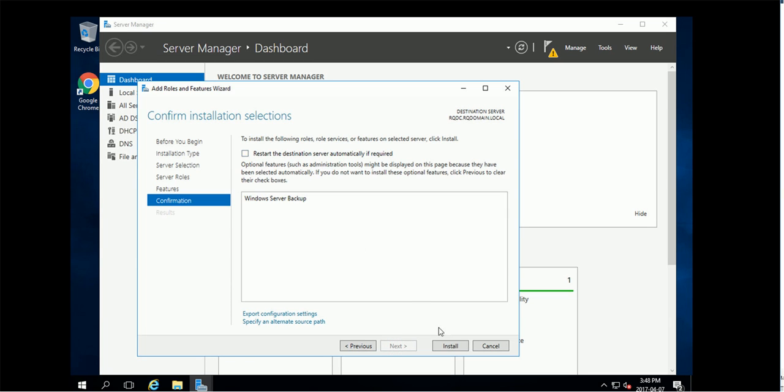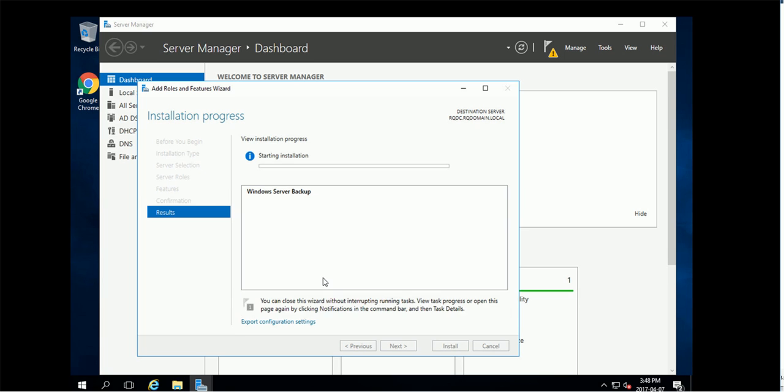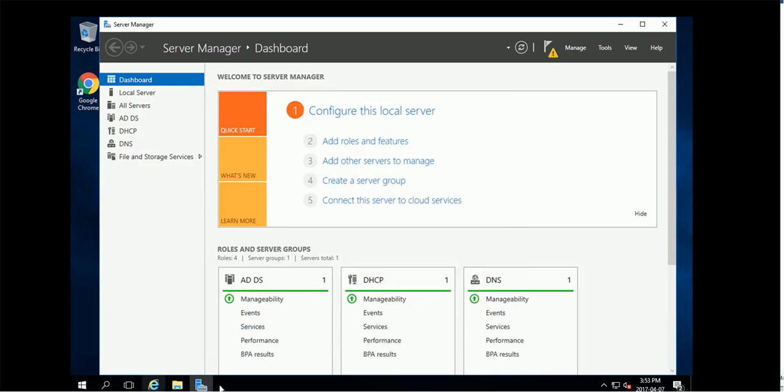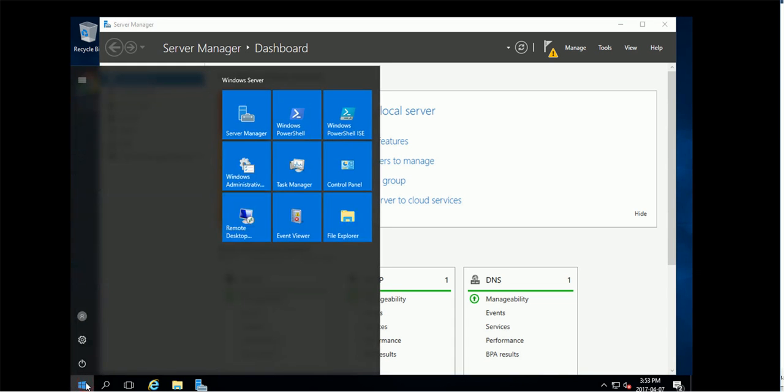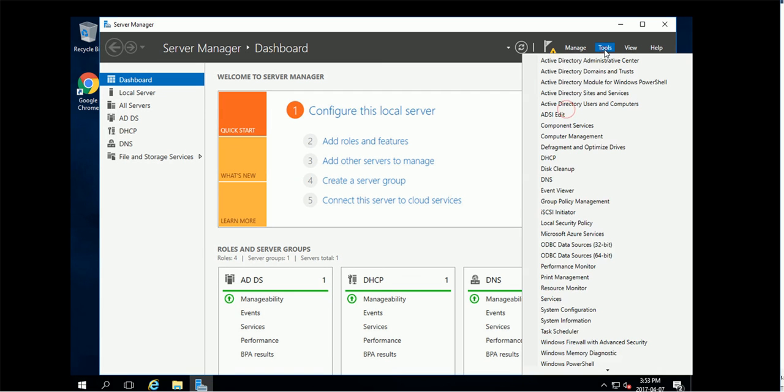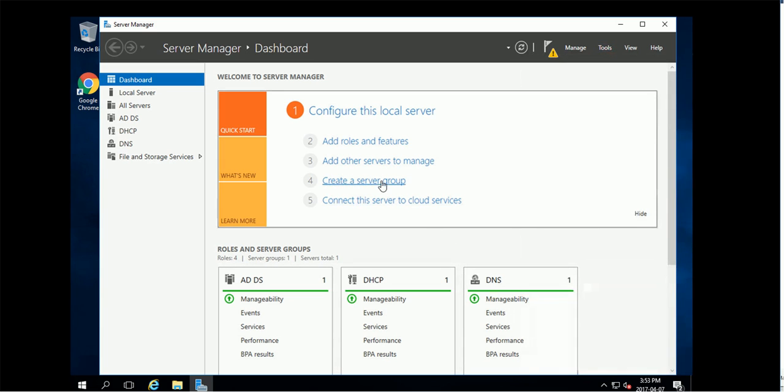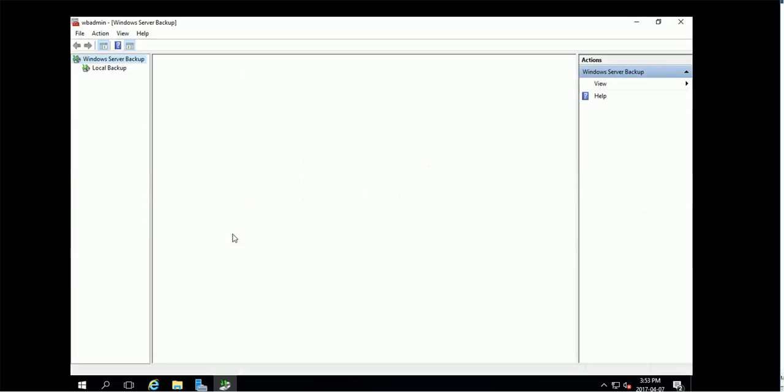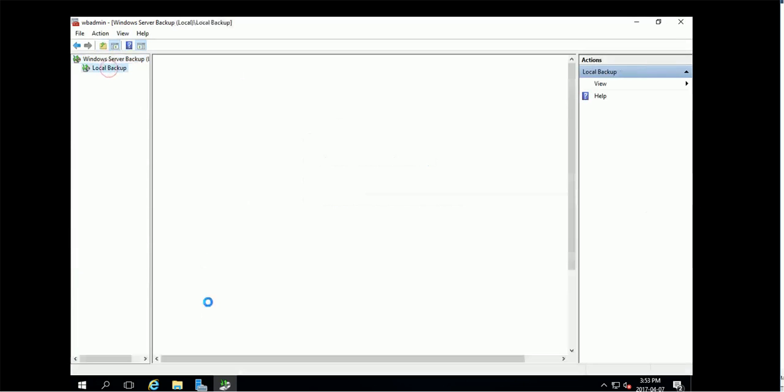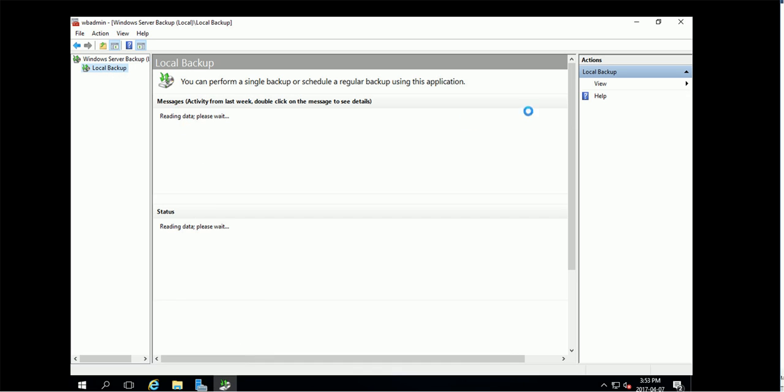Give it a couple seconds. Okay, we are ready to configure backups. Feature already installed, so if we go to the tools we should find Windows backup here. Here you go, you can configure the backup now.